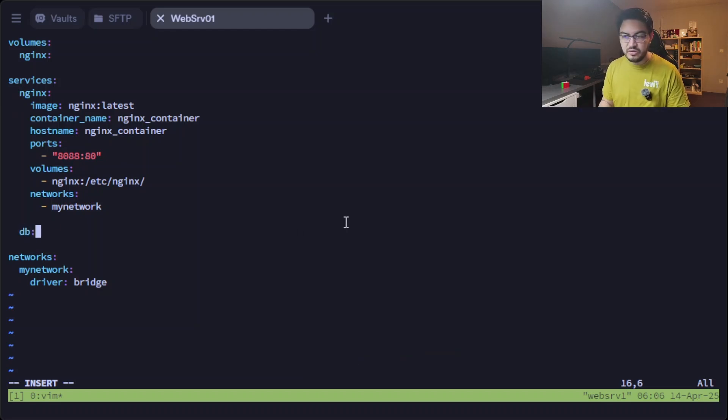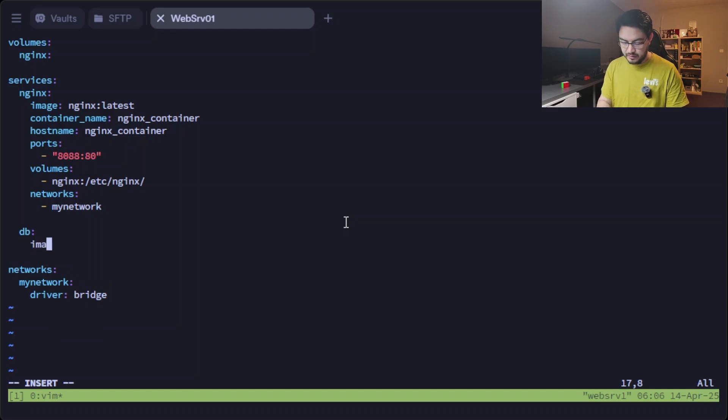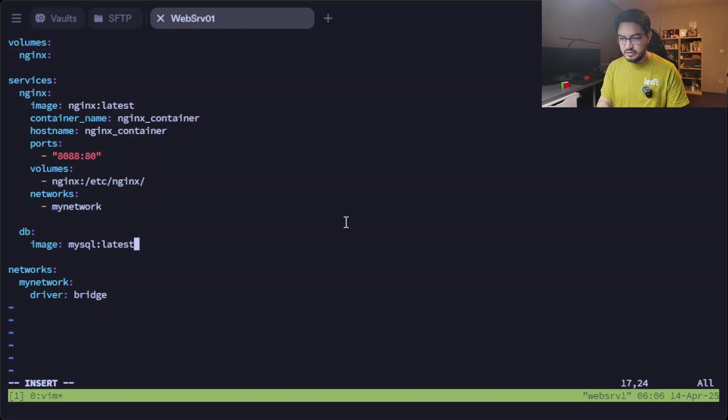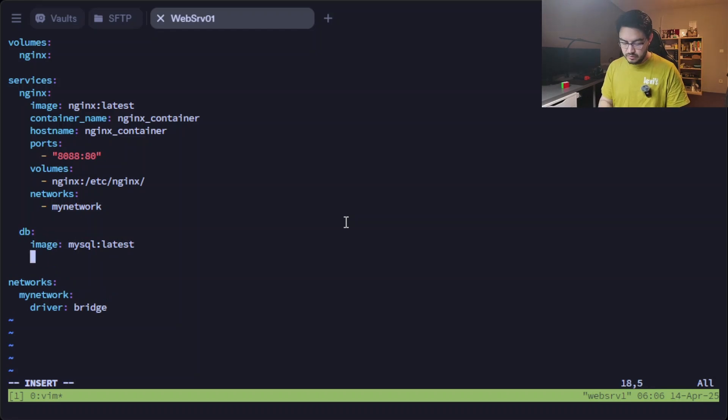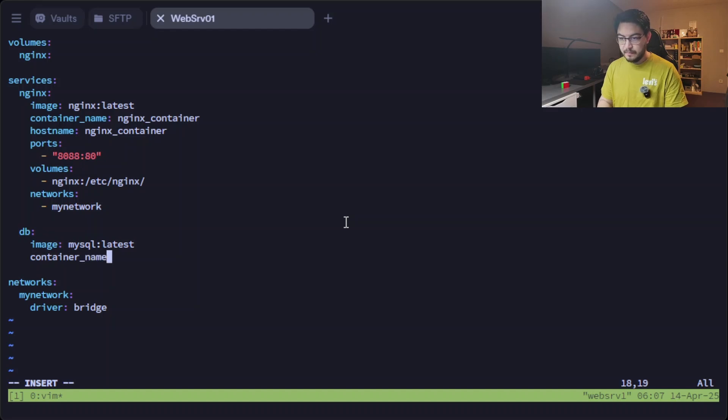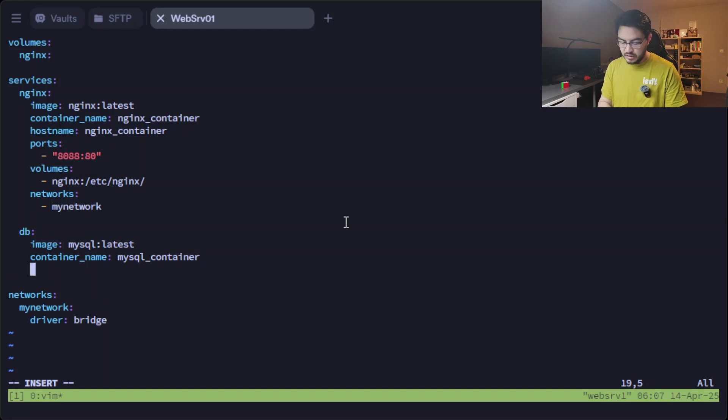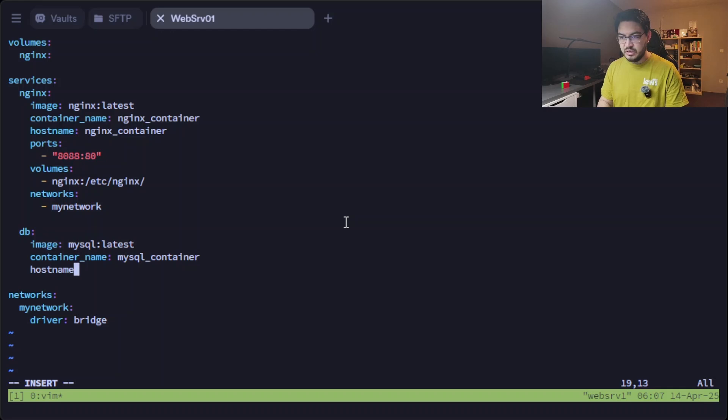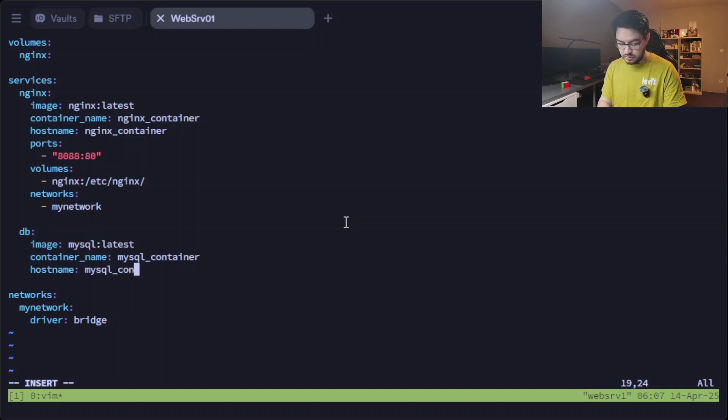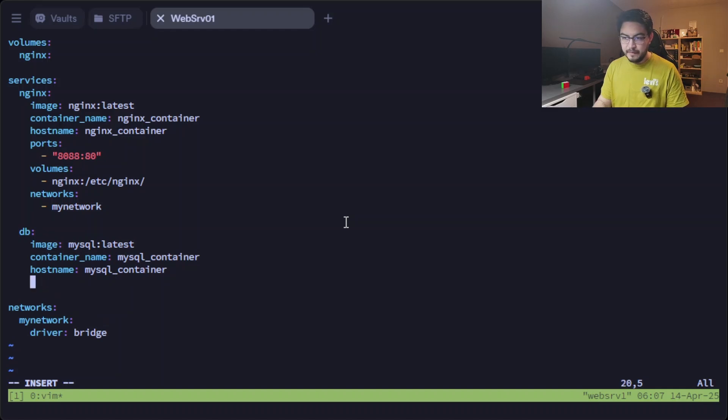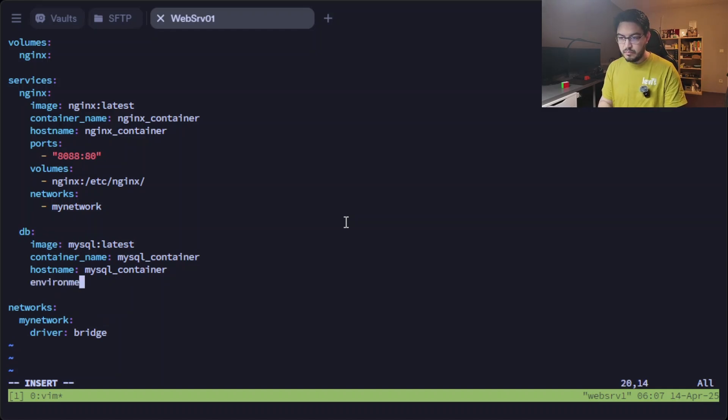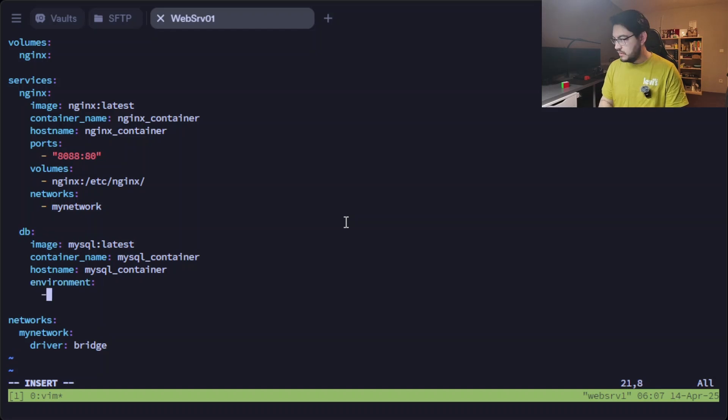And in here add a new line and then make sure it's on the same line as this nginx, because we're going to define another service called db. And the image for that will be mysql:latest. We're going to give it a container name as well.